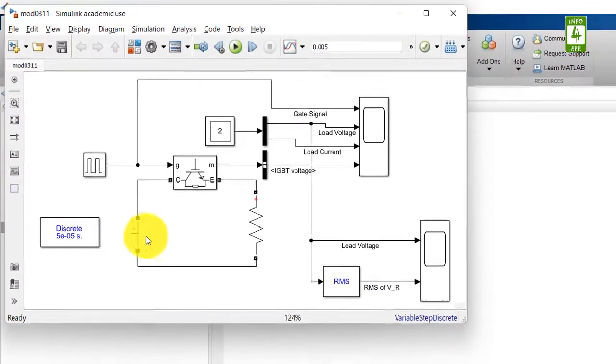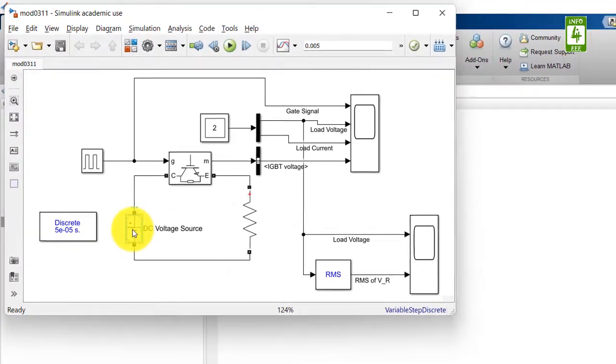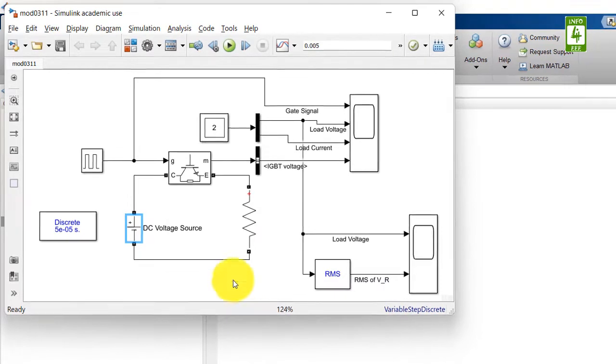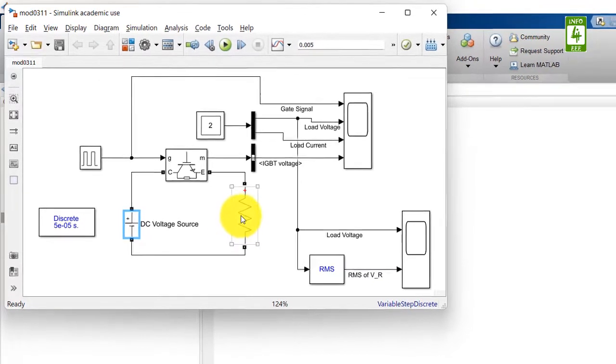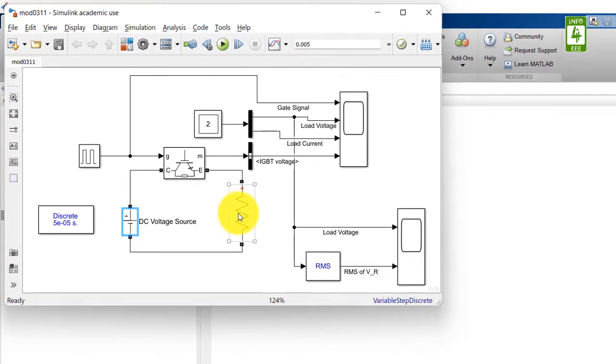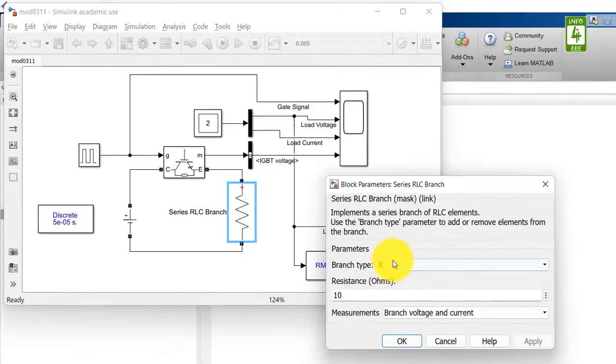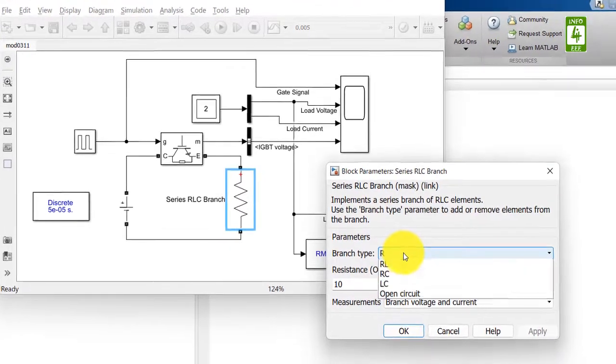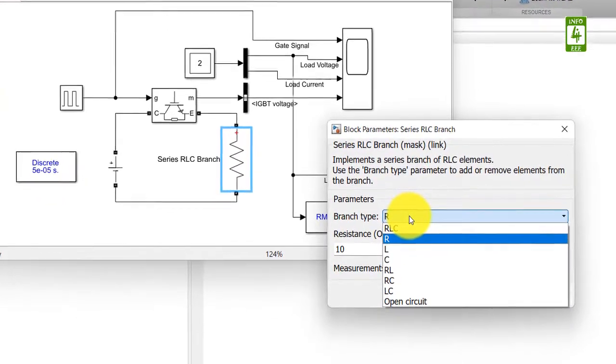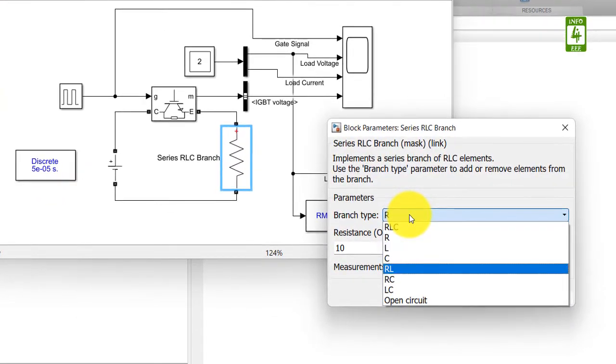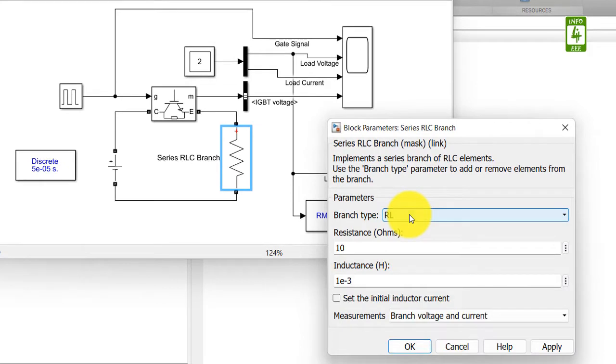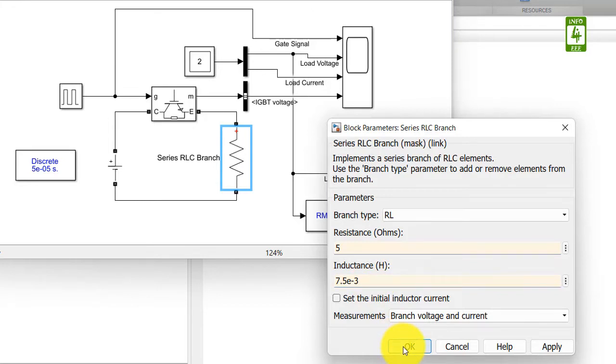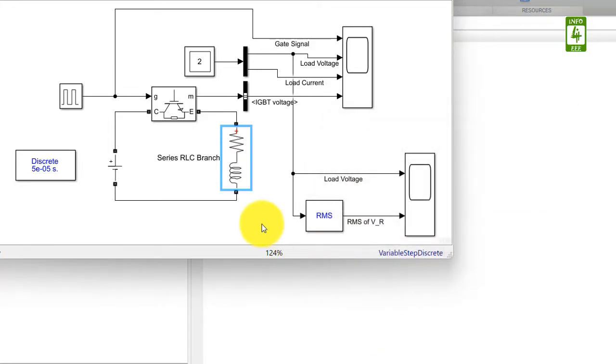For our circuit we need a supply of 220V. It is already there. Second thing is RL load. So click on RL load. Now it is converted to RL load.